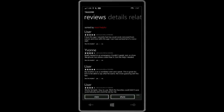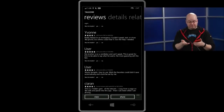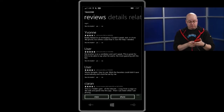Looking at the reviews — the first user says: 'I love this app. I recently had my vocal cords removed from cancer, and now with this app I can have somewhat of a voice again.' When Nick read reviews like this, he was floored — his little silly weekend app had become something almost life-changing for someone.